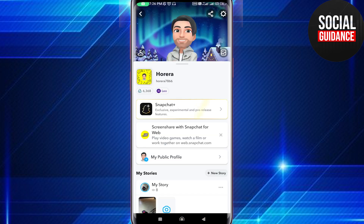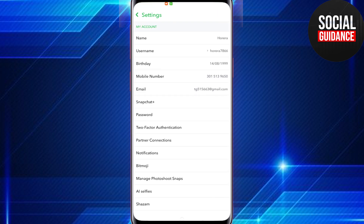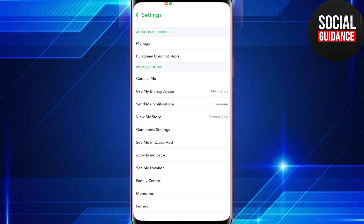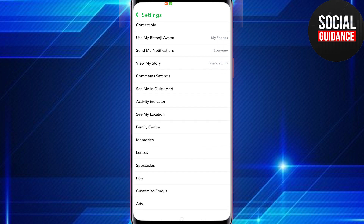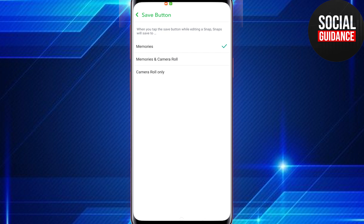Then tap on the gear icon in the top right corner. Scroll down a little bit until you see the Privacy Control section, and in the Privacy Control section tap on Memories, then tap on the Save button.